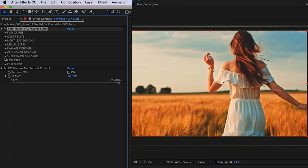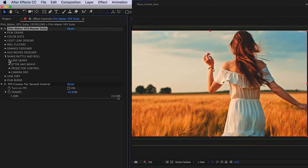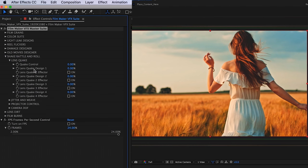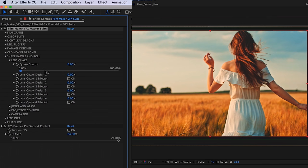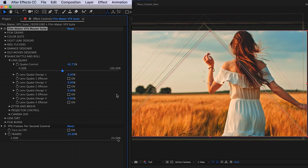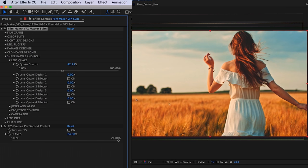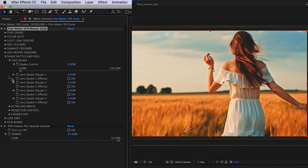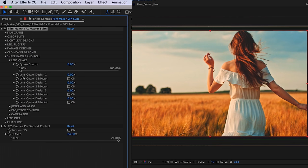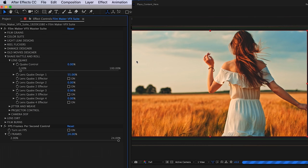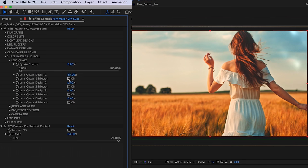Next, we're going to have our shake rattle and roll. We have a quake control, so you can just toggle that threshold. The higher you go, the more you're going to see that your footage is going to react and have this earthquake effect going on. Below that, you're going to see some lens quake designs with effectors. These are just going to have little corner shakes or side shakes to your lens. The effectors are going to allow your footage to react to those specific quakes.